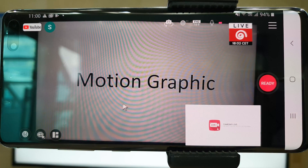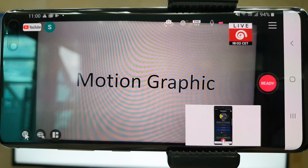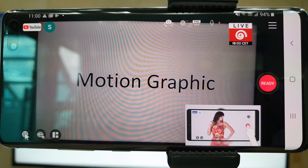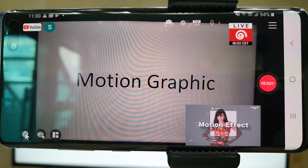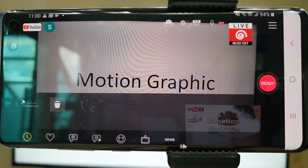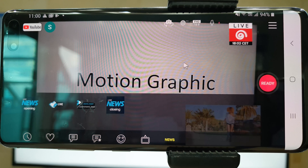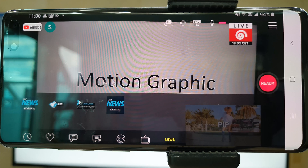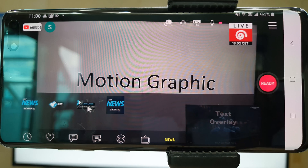CameraFi Live has various motion graphic effects for news streamers. We made a news category in the motion graphics, and there are several effects like a news subtitle or news opening.